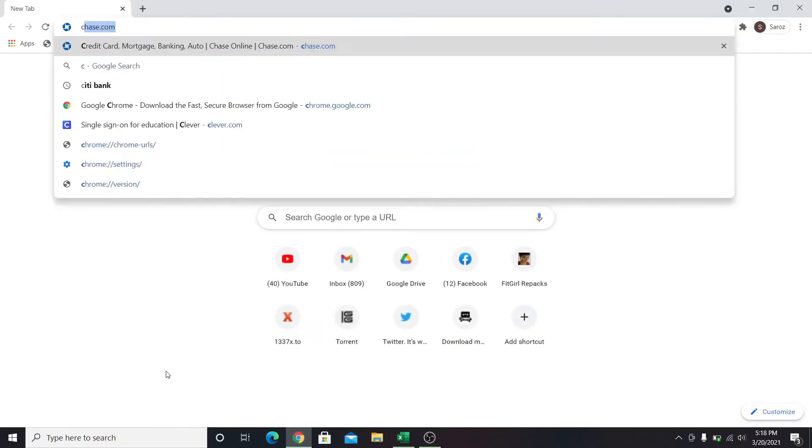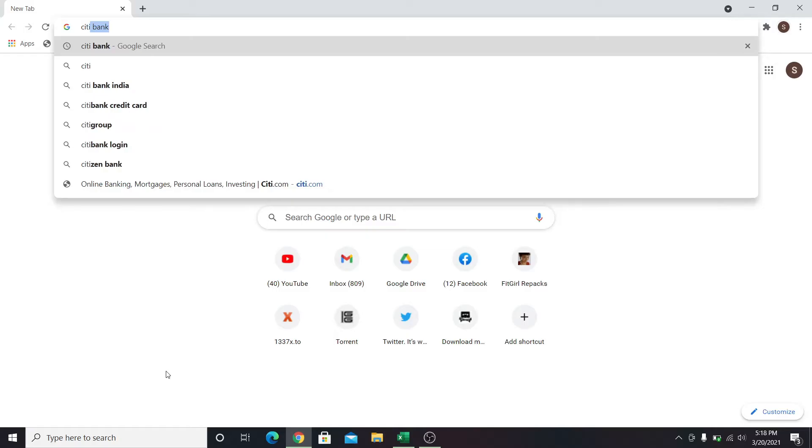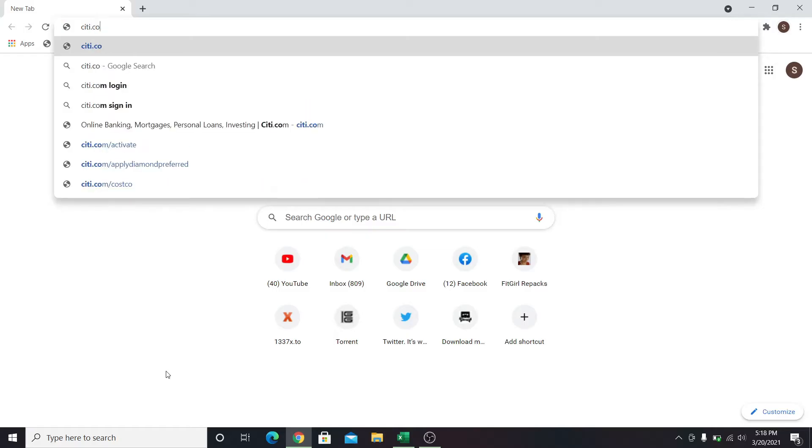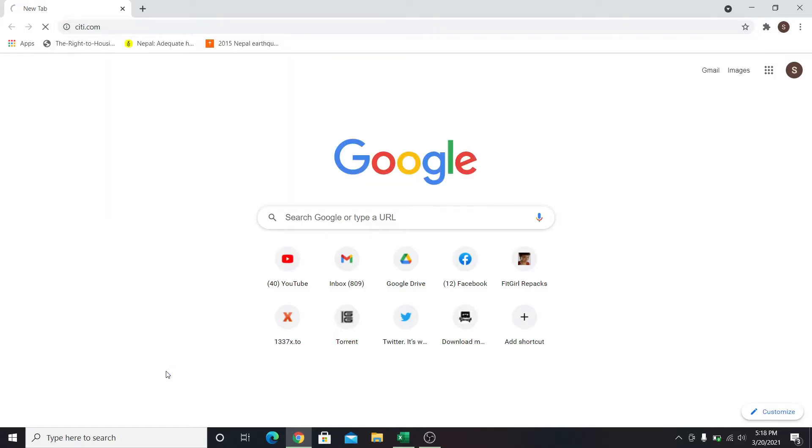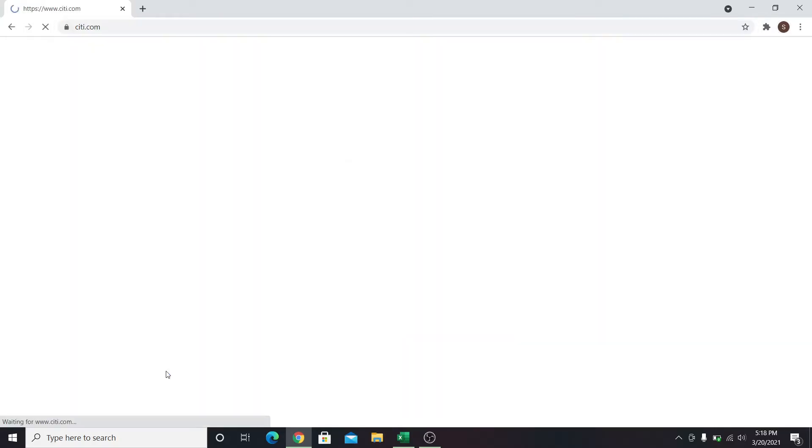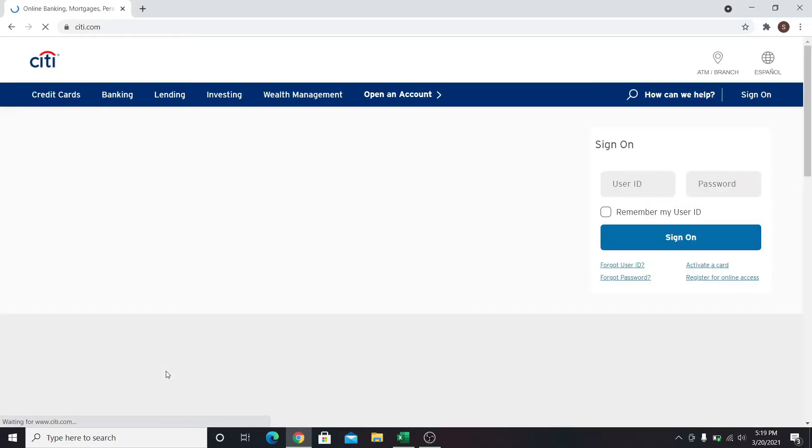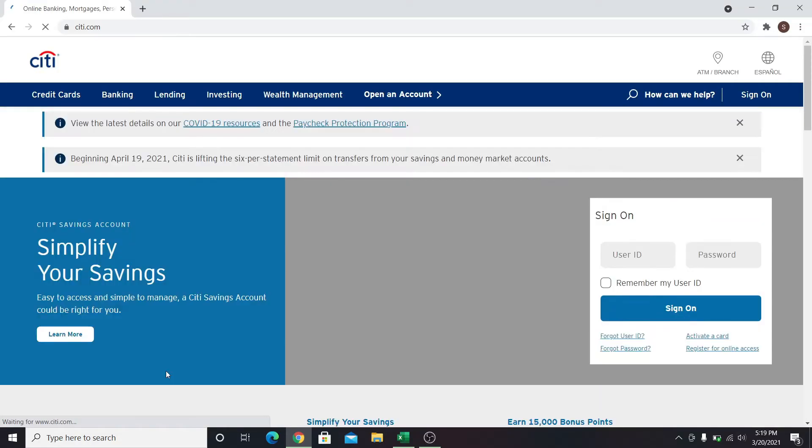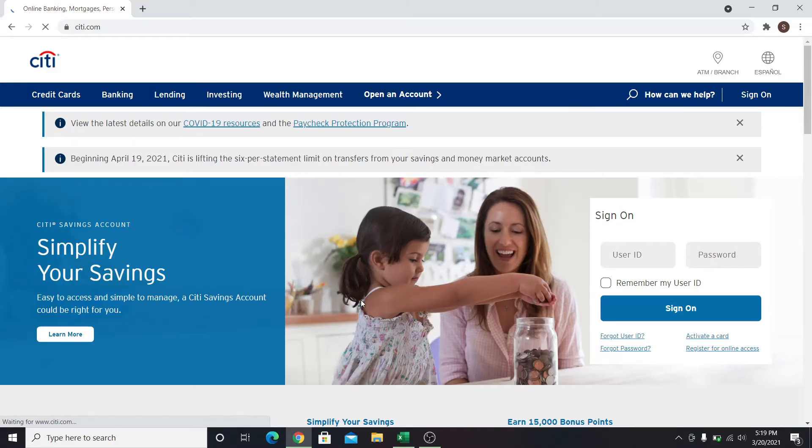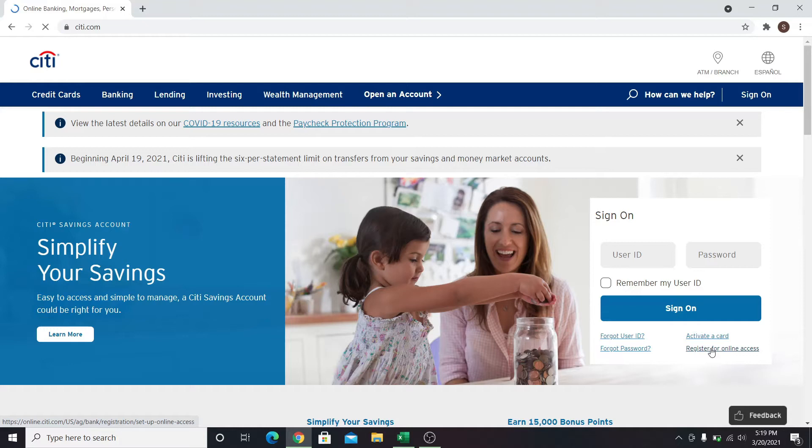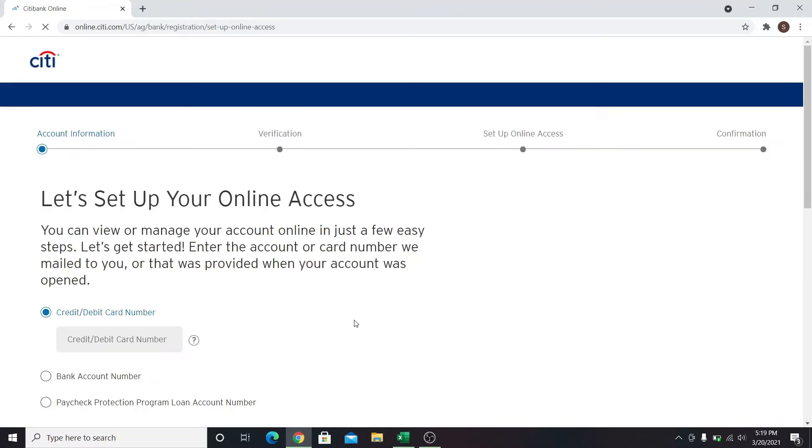Let's go ahead and open our web browser first. Then in the address bar type in citi.com and press enter. This will take you into the Citibank website. Once you're inside the website you can find the sign-in box right on the home page. Under the sign-on button you can find register for online access option. Click on this and you will be taken into the online registration section.